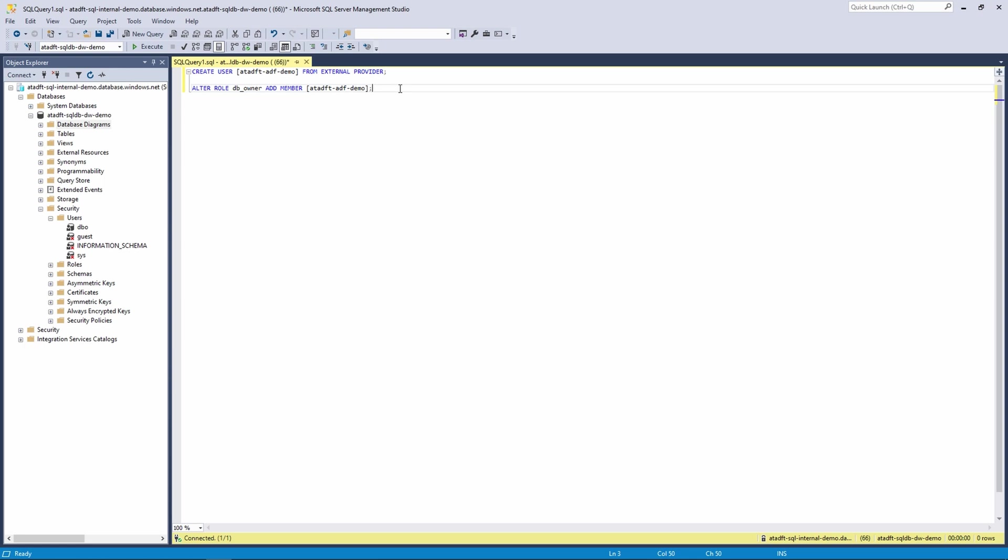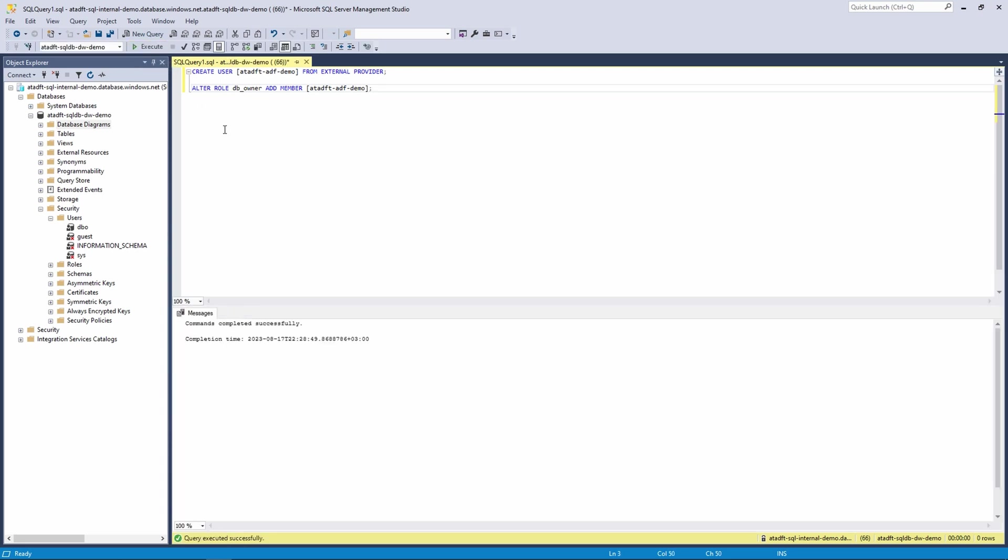Now I will execute these two lines of code, and it will create that user and grant those rights for that user. Code ran through successfully as expected.